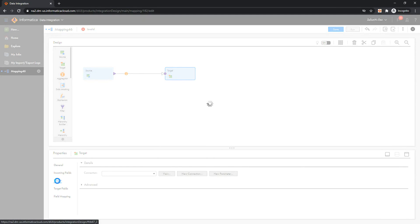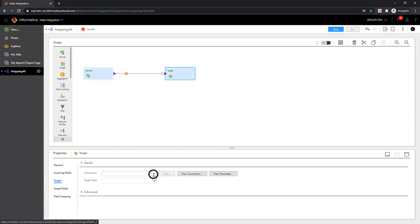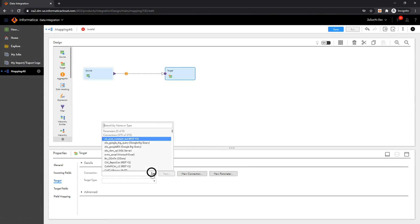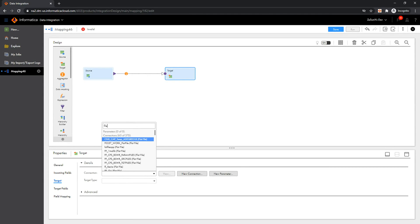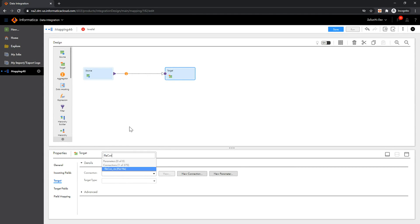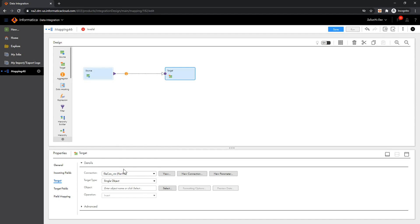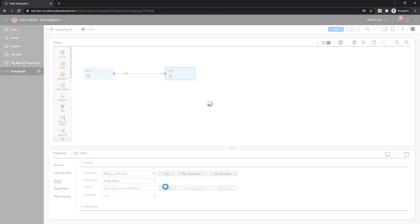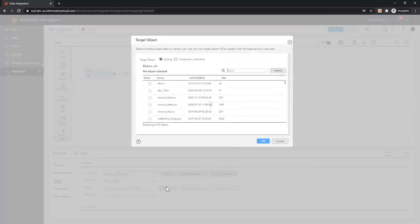In the target transformation, I'll be selecting flat file as my target connection. I'm going to select an existing CSV file.